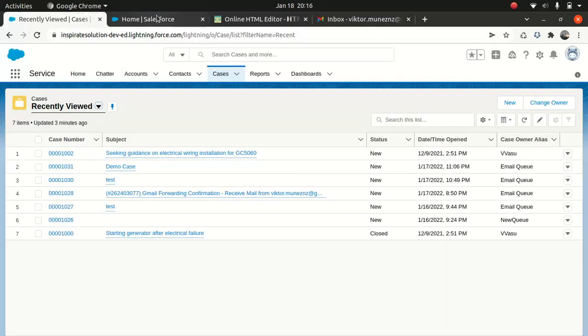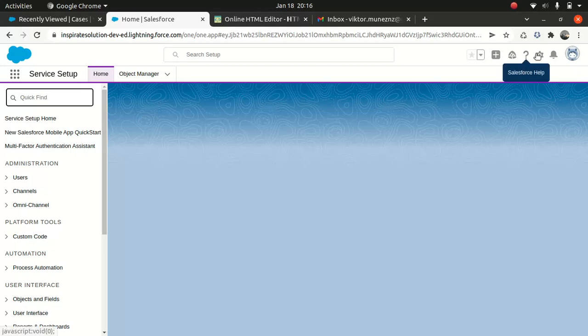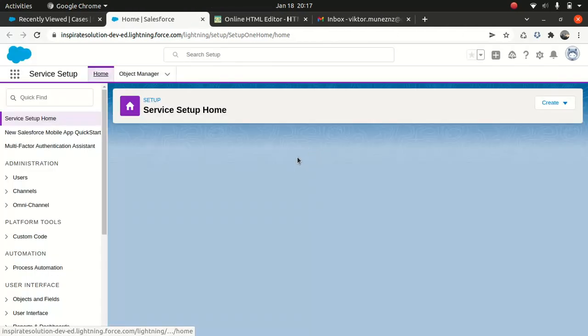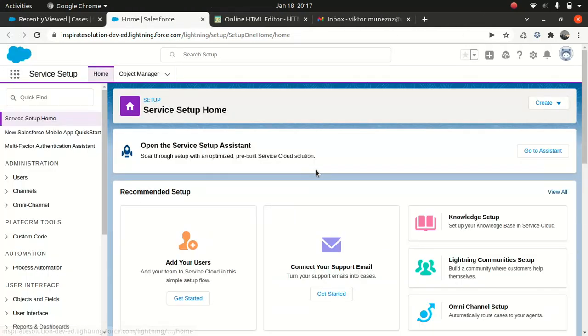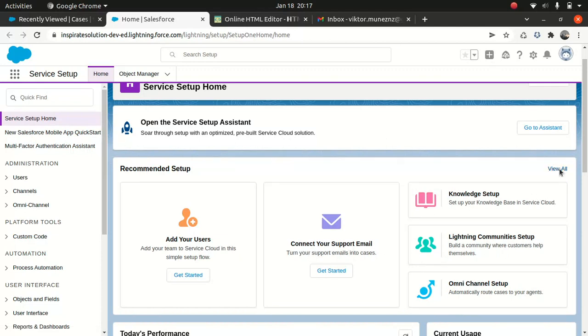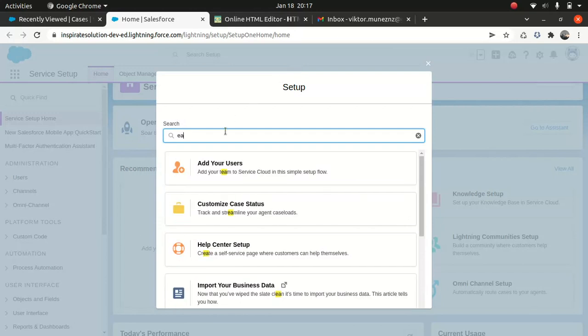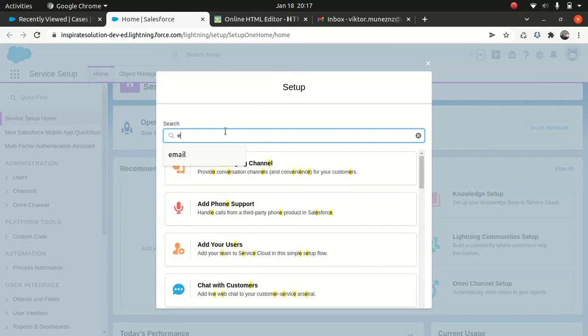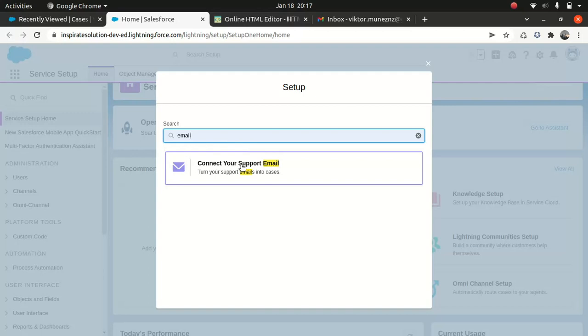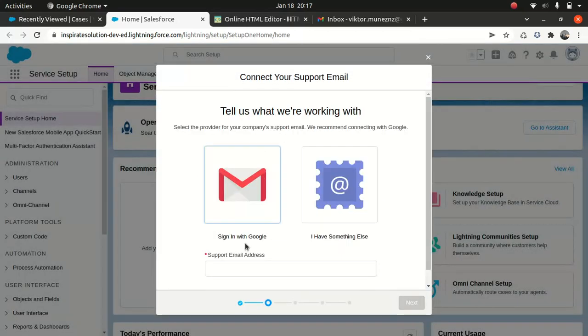So what I'll do, first of all, you need to log into your Salesforce. And let's go to the service setup. So you go to the gear icon, just go to the service setup. I'll just do that again. And what you have to do, just look for the connect to your support email. If for whatever reason, if you couldn't find it, just go to view all. And just look for email. So there you go.